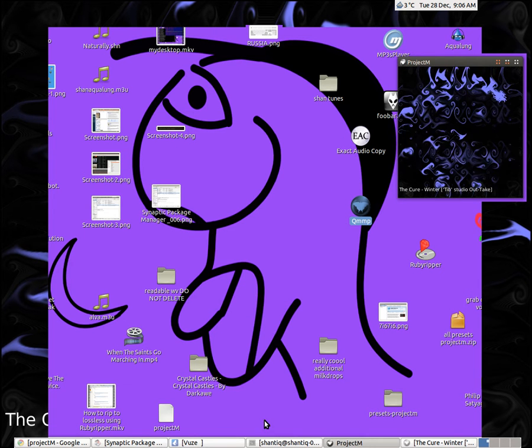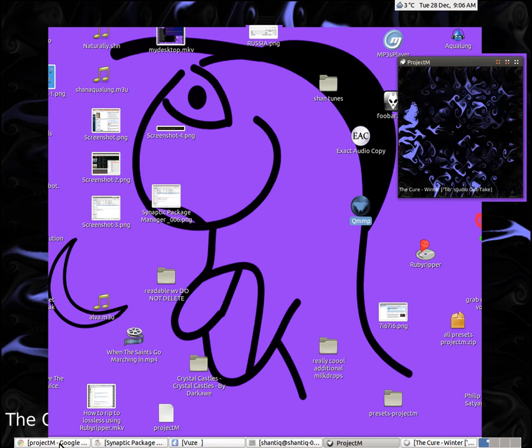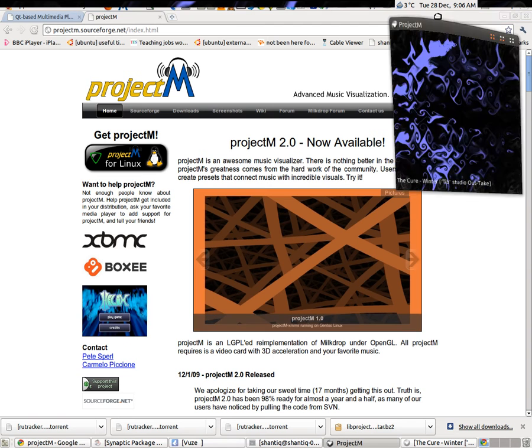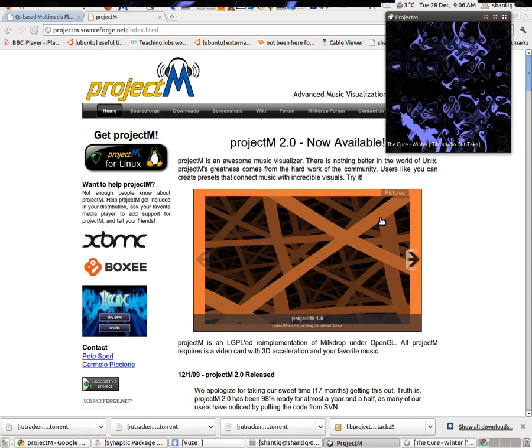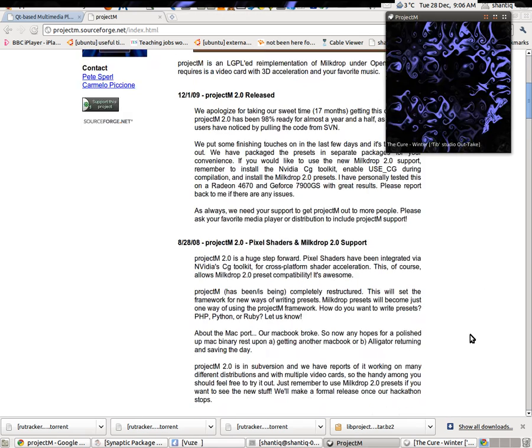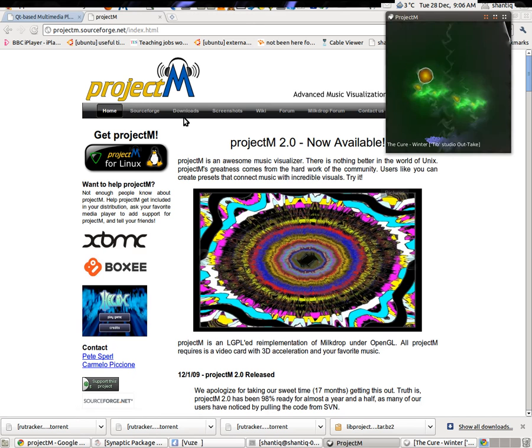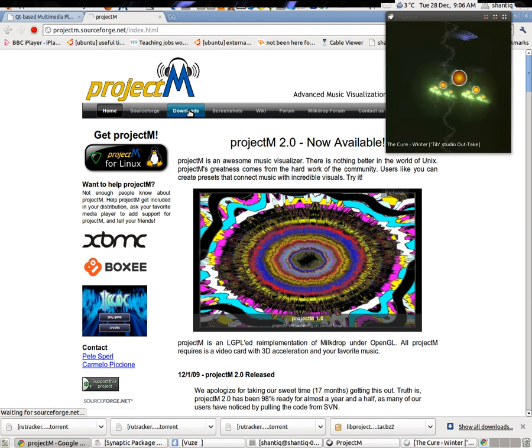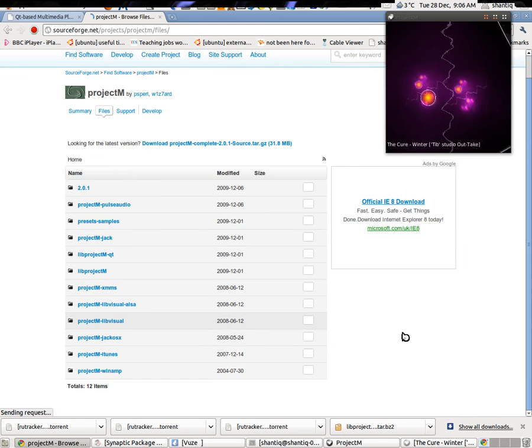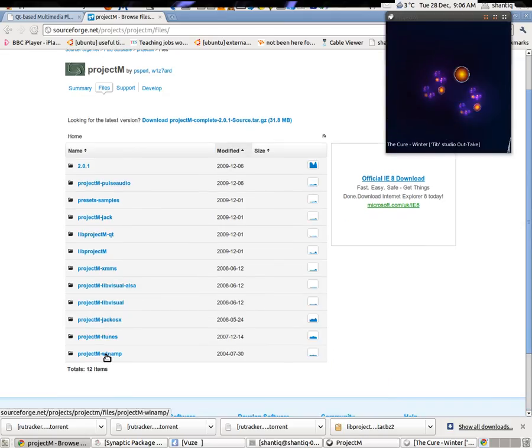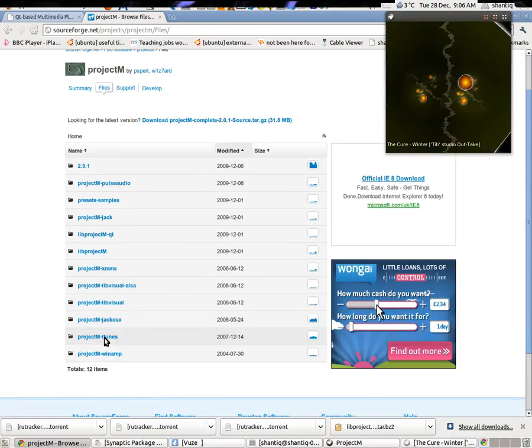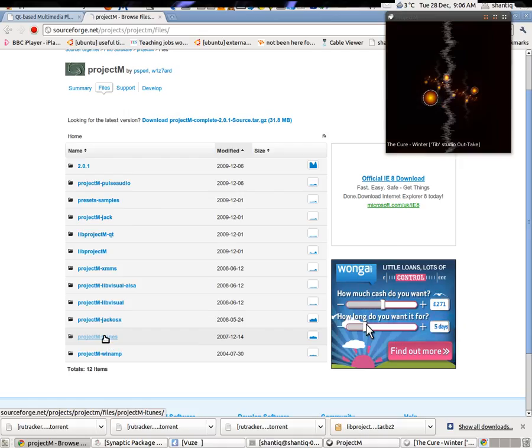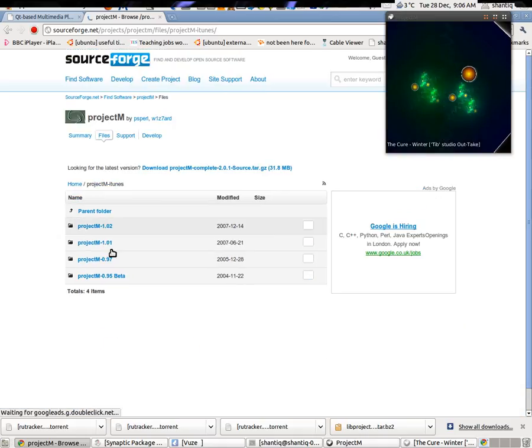Now, for Mac, first of all, you need to go to Project M page. And it's all information about Project M here. Okay, first thing is go to Downloads. And then if you want to do Mac, you have to pick iTunes here. That's the one it will work with on Mac.